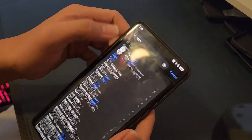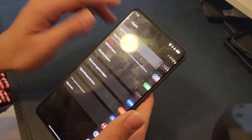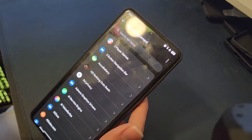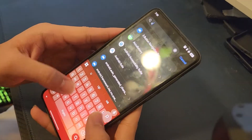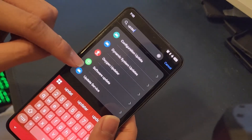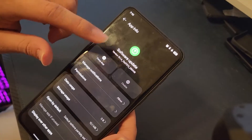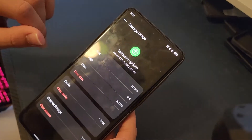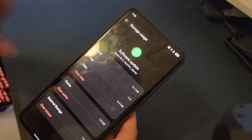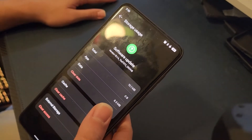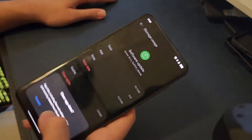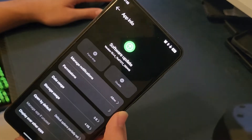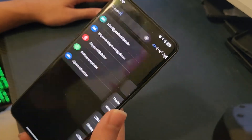Go to App Management, tap the three dots, and select Show System. Search for 'update' and open Software Update. Force stop it, then go to Storage and clear all the data.